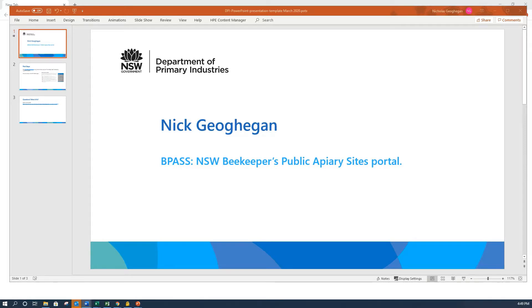It's available all hours and accessible anywhere you can get an internet connection. We've rolled out BeePass to Forestry Corporation New South Wales and New South Wales National Parks and Wildlife Services sites and permits. We're working with LLS to bring in their data and hope to add LLS sites and permits over the next few weeks.